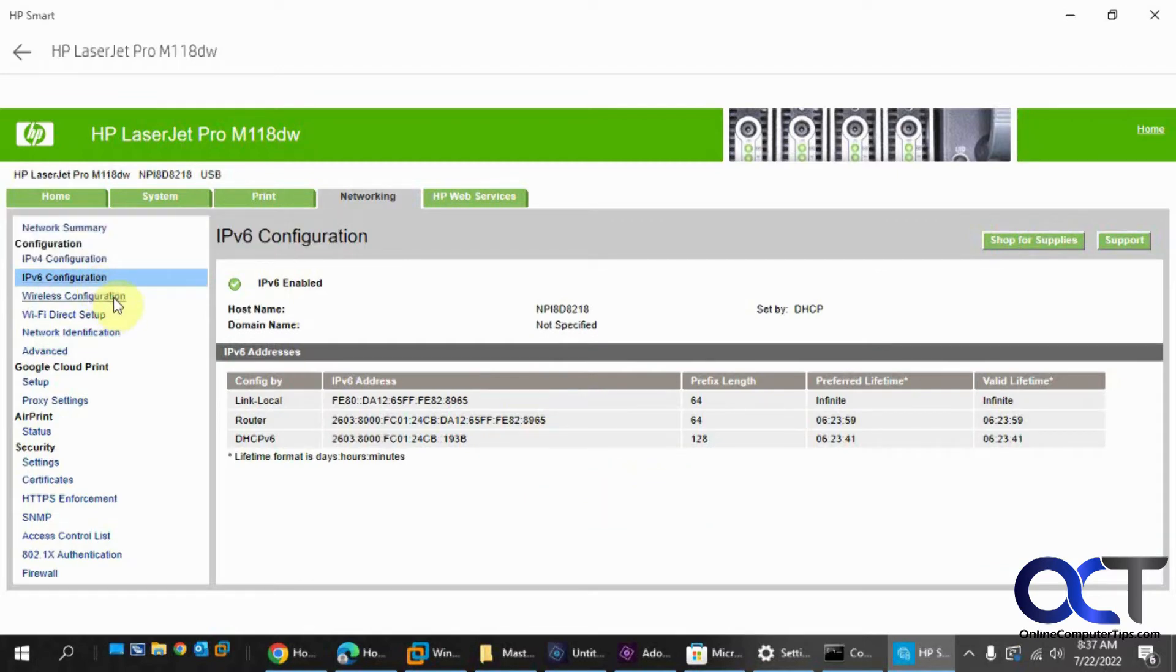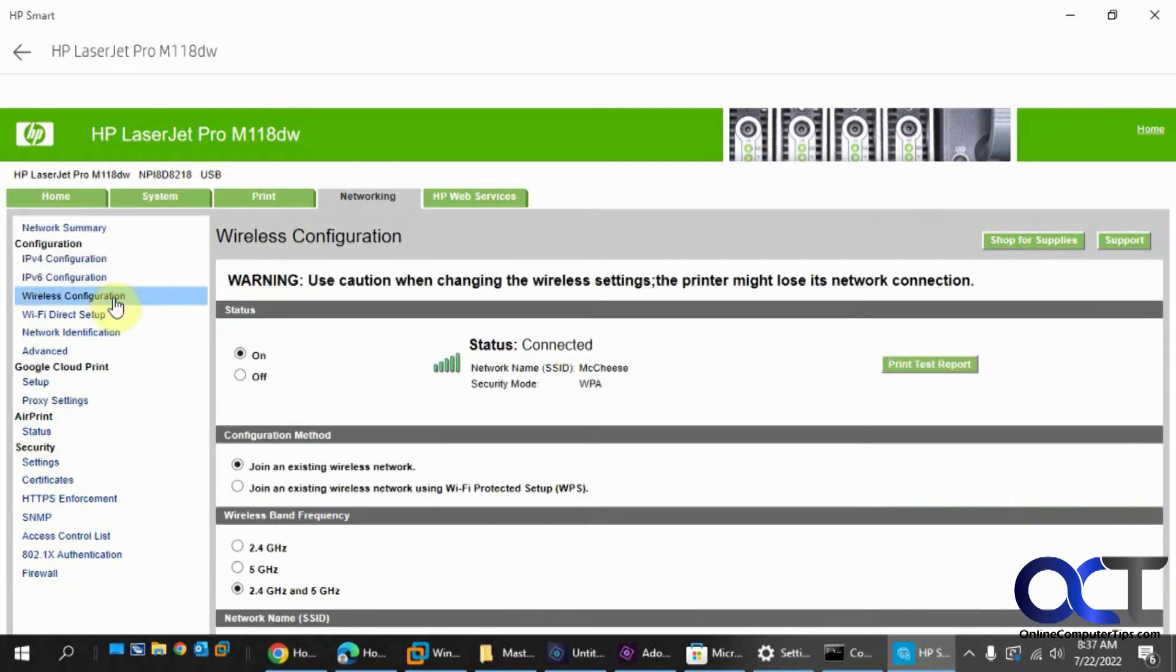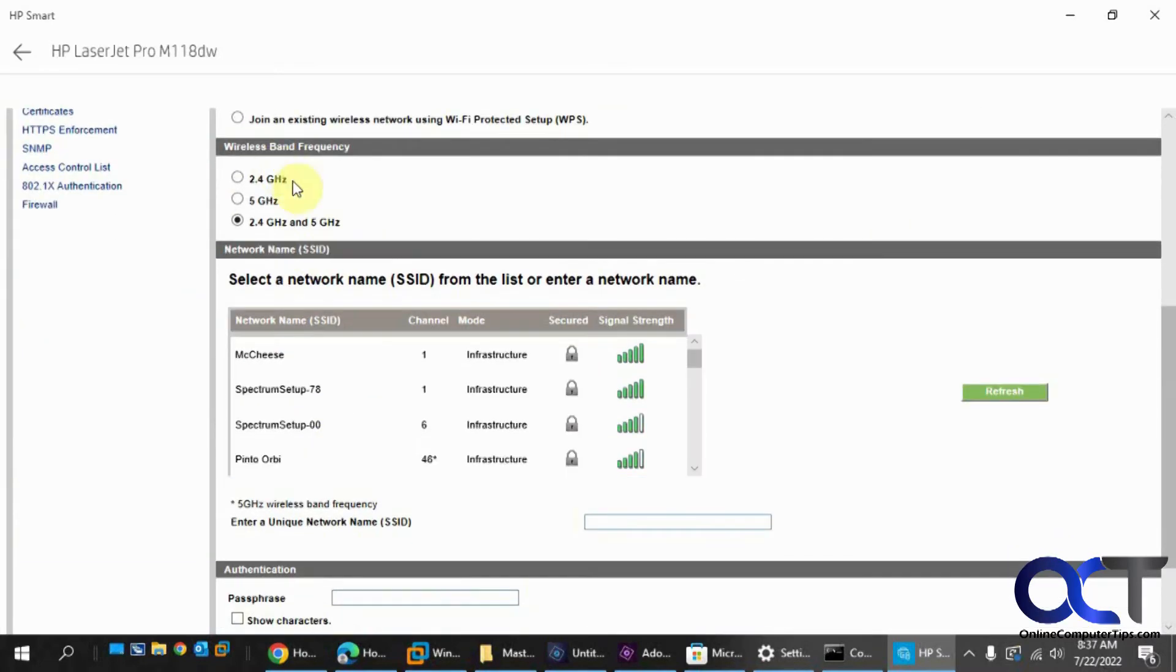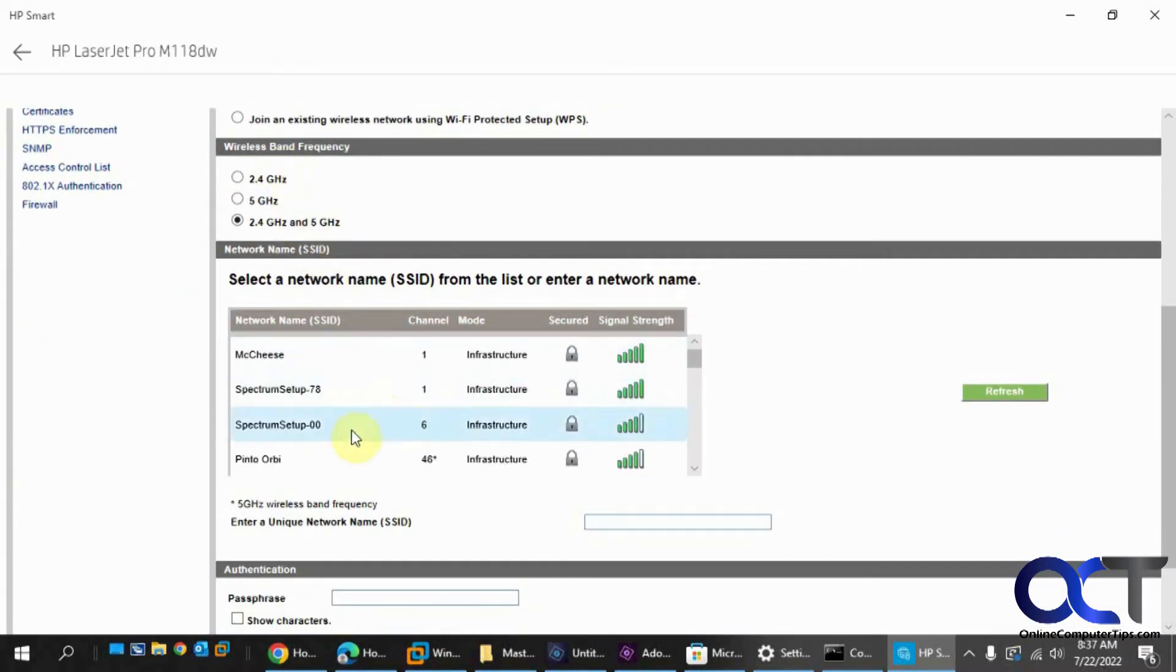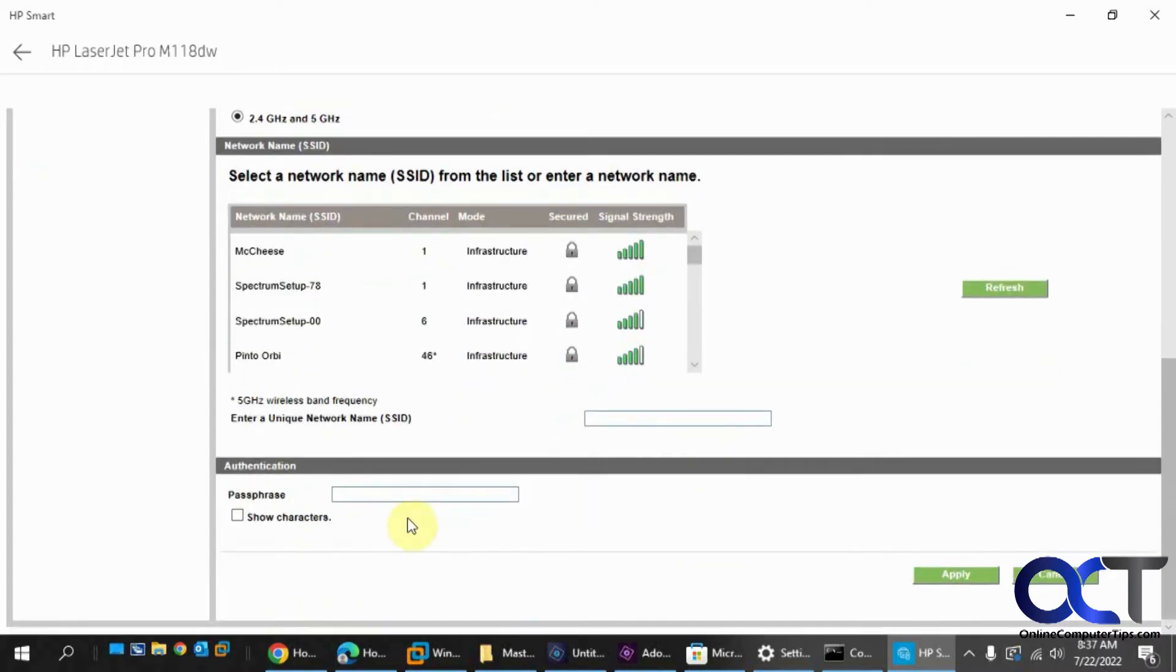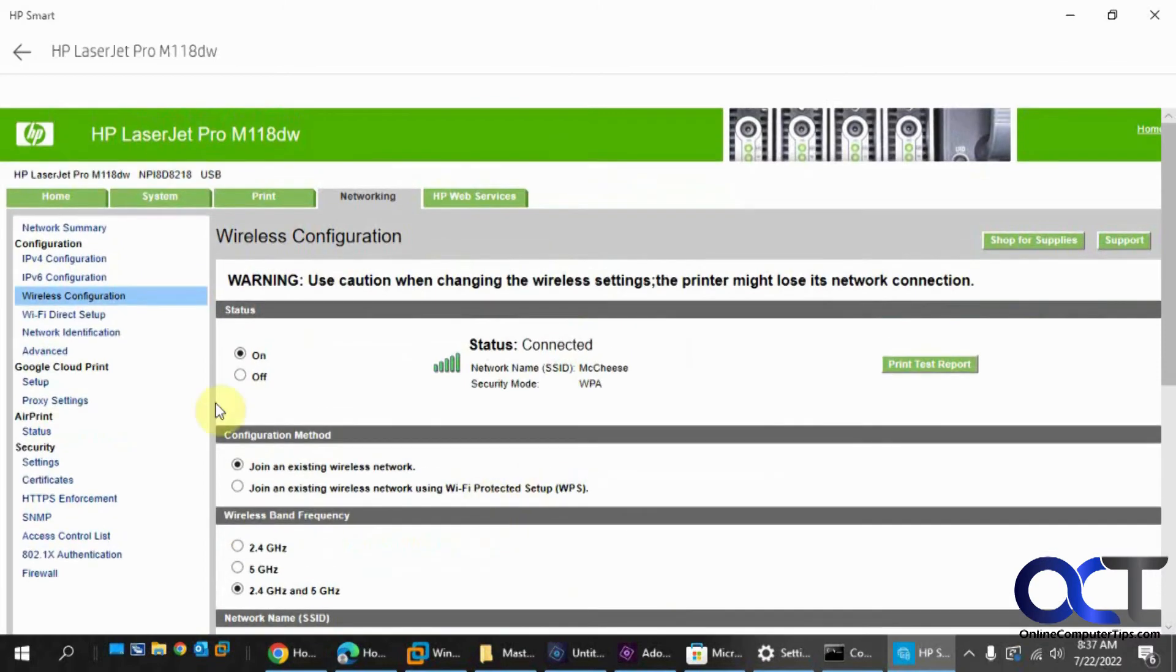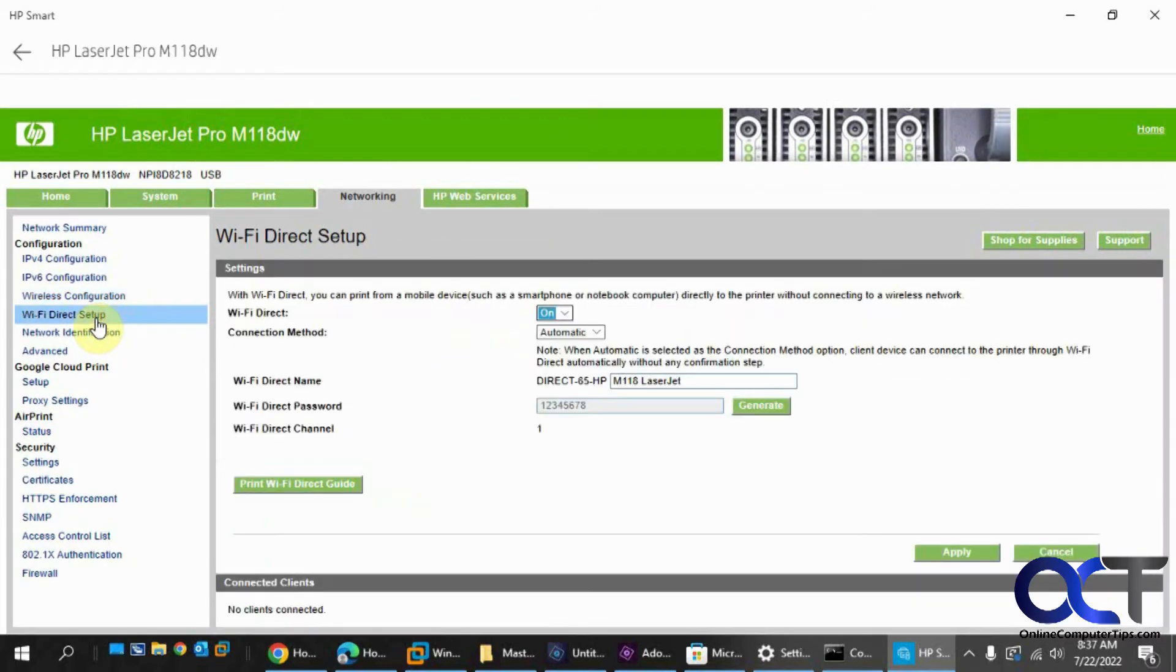And of course v6 if you want to get into that, and here's the wireless configuration. So it says it's connected. You could turn it off from here if you want. You could also turn it off from the printer too. Configuration method, what bands you're going to use, then if you want to select a different one from the list, or add your own SSID, an authentication password.